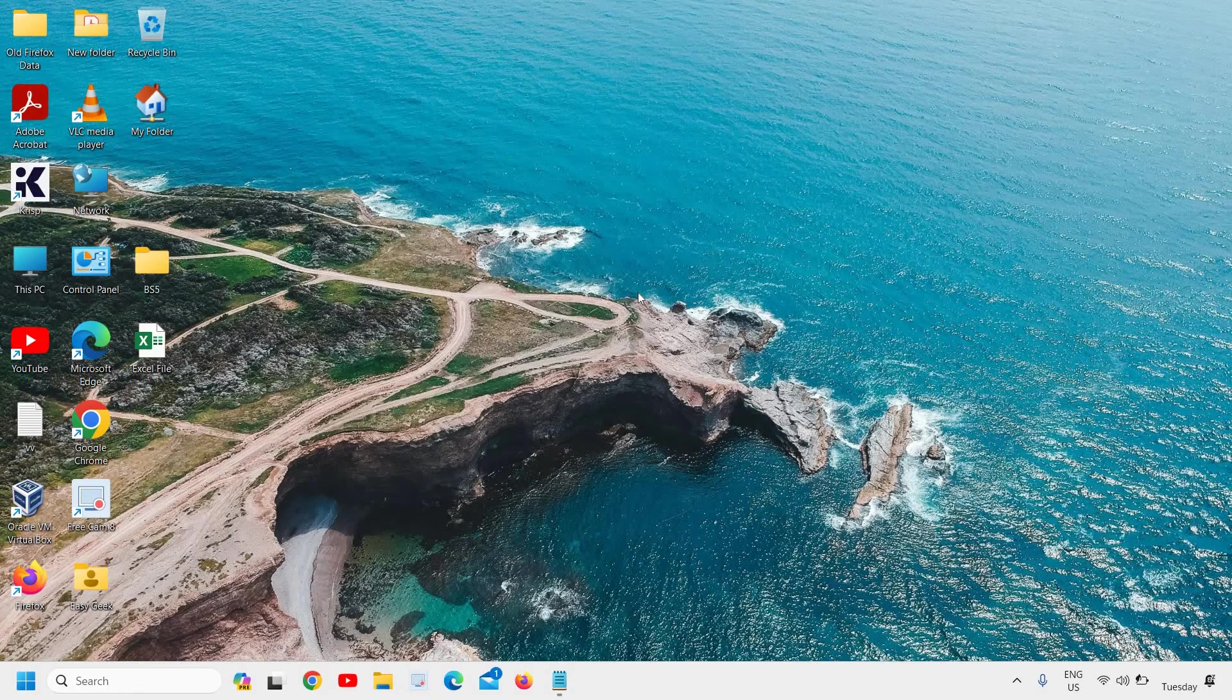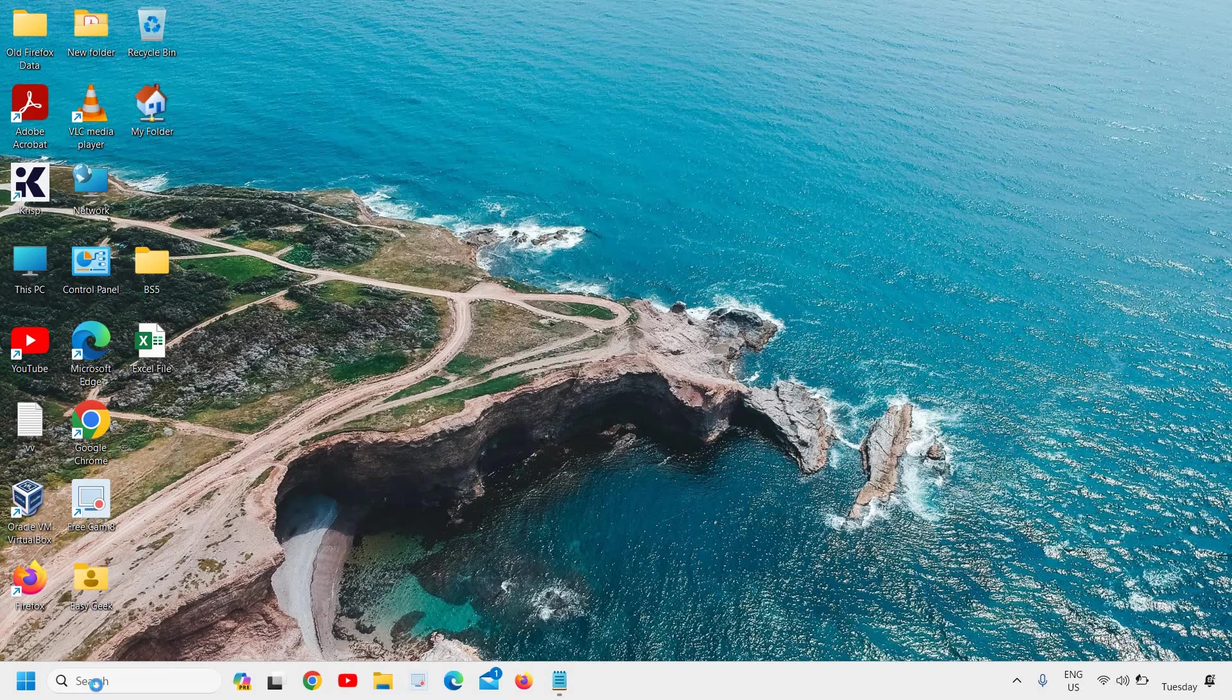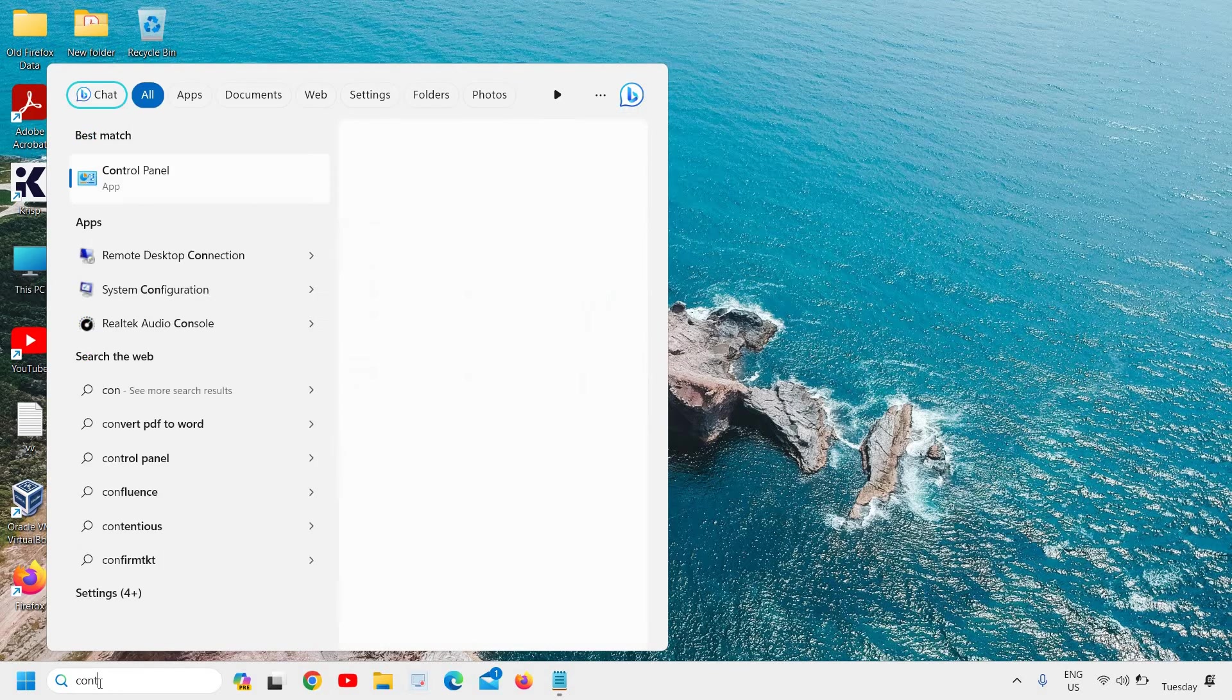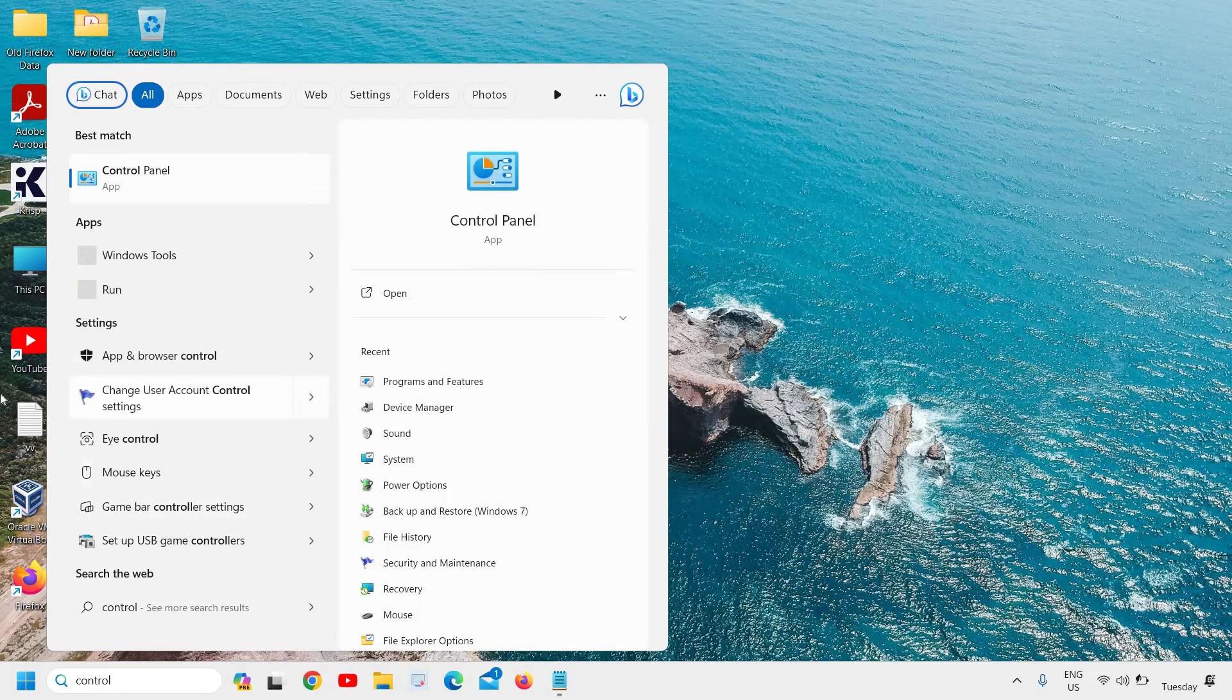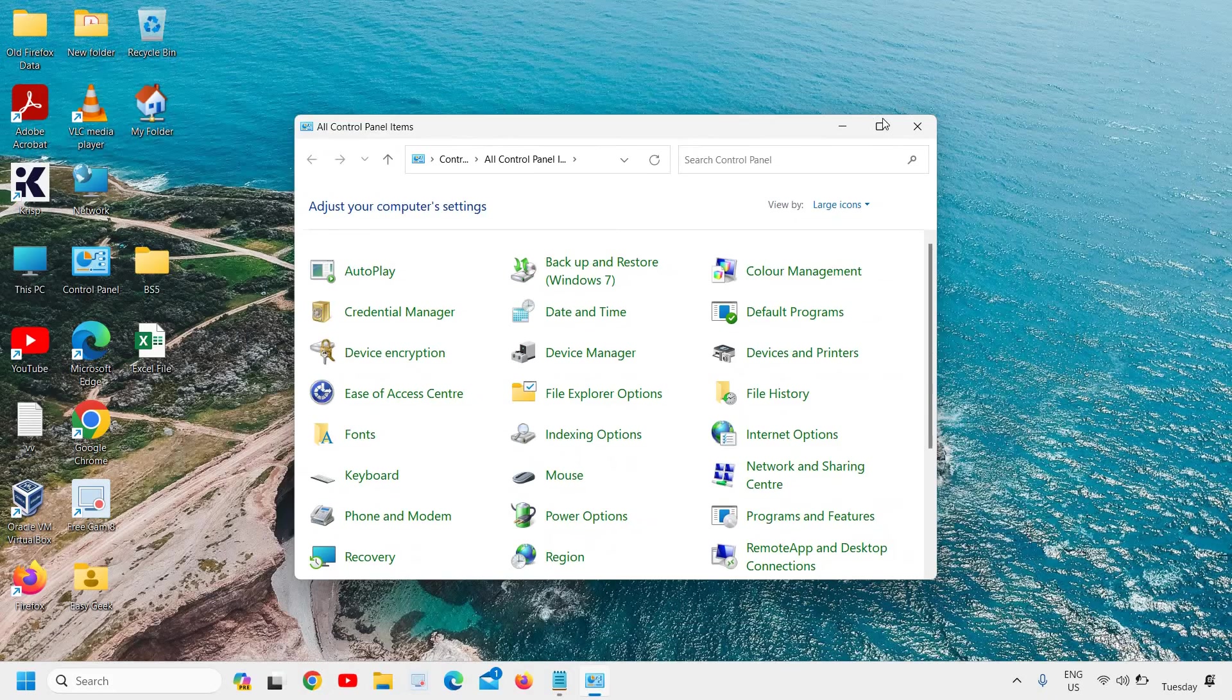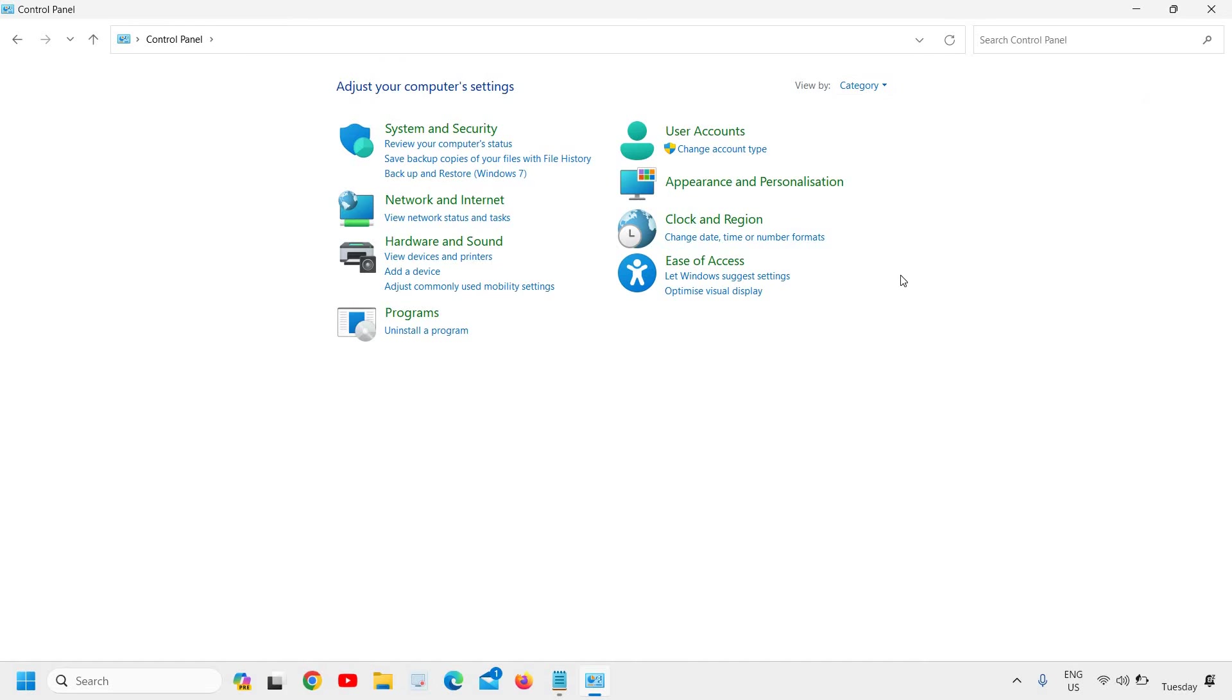There is one more thing which we can do. That's the final step. Just click on the search icon and type Control. The best match will be Control Panel. Here we are looking for Mouse. If you see the Control Panel in category view, click on Category and then go to Large Icons.